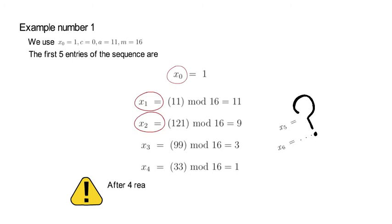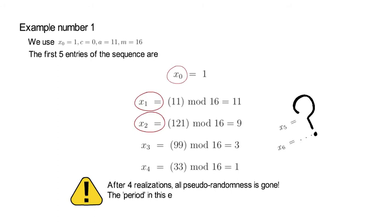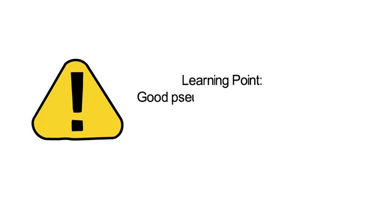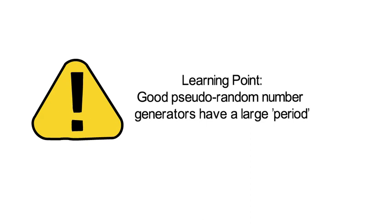So, after four realizations, all pseudo-randomness is gone. And we say that the period in that example is only 4. So, that is a generator which you wouldn't want to use in practice. But it's also very instructive, because the learning point is clear. A good pseudo-random number generator needs a large period.